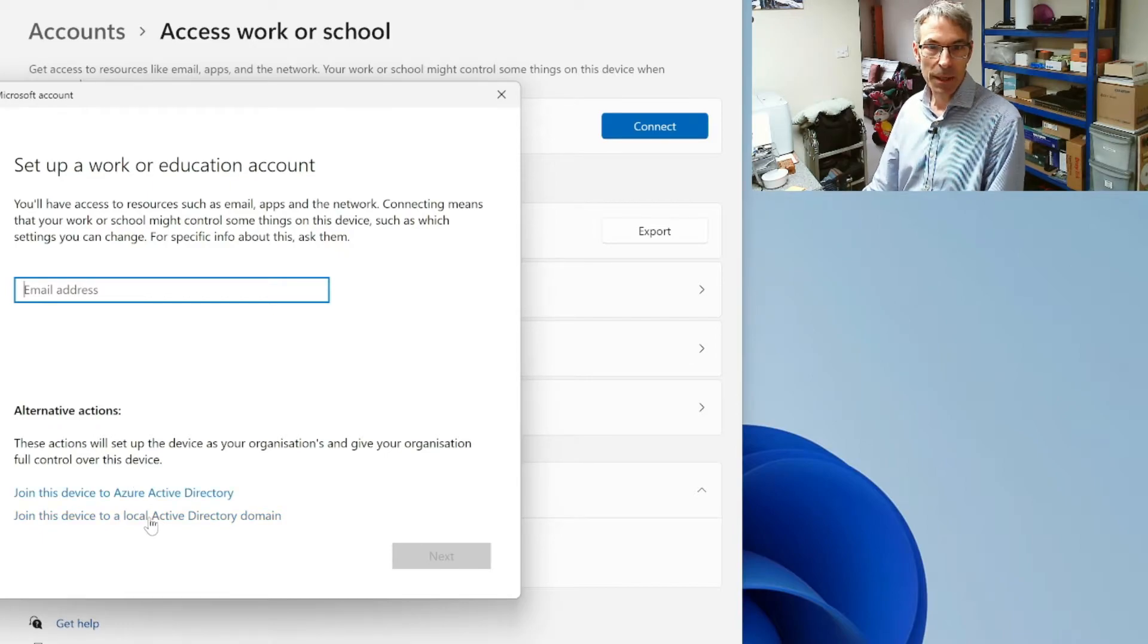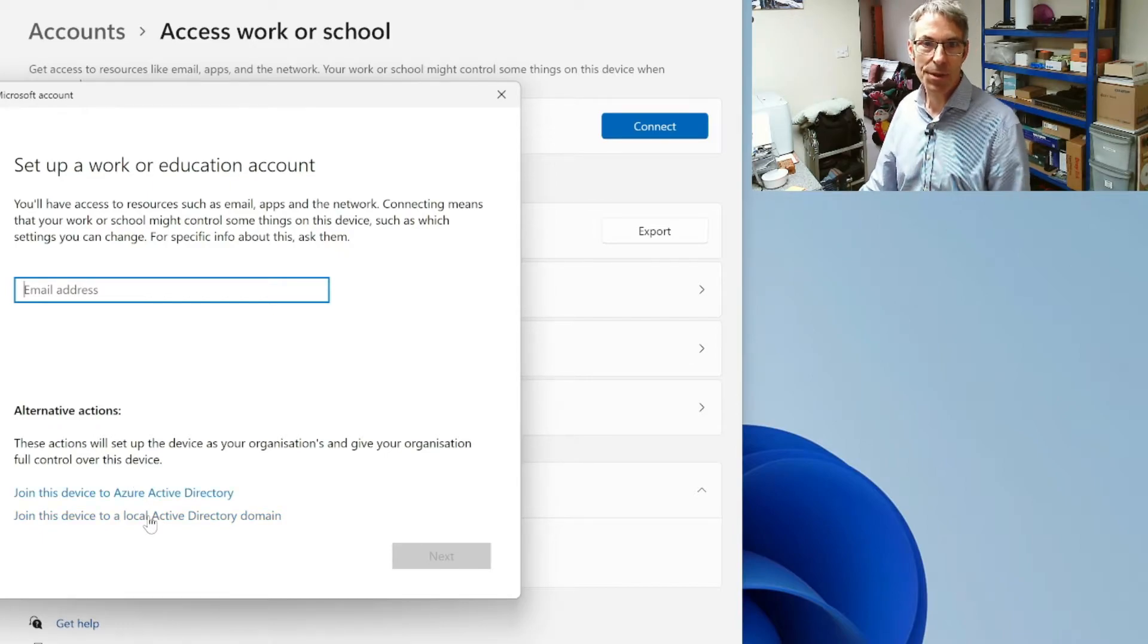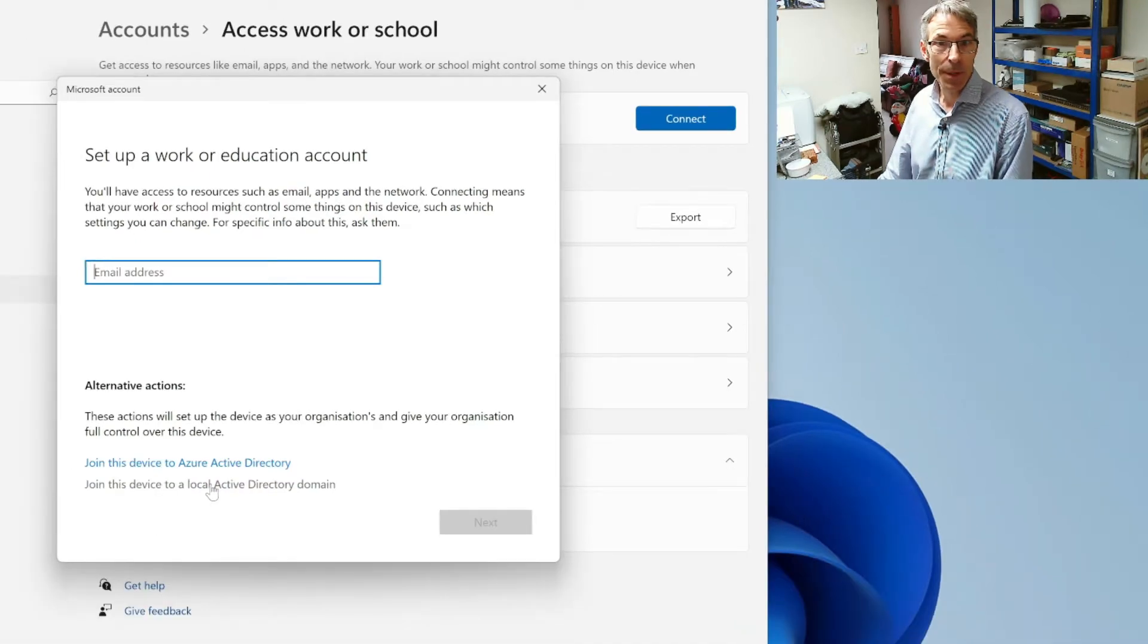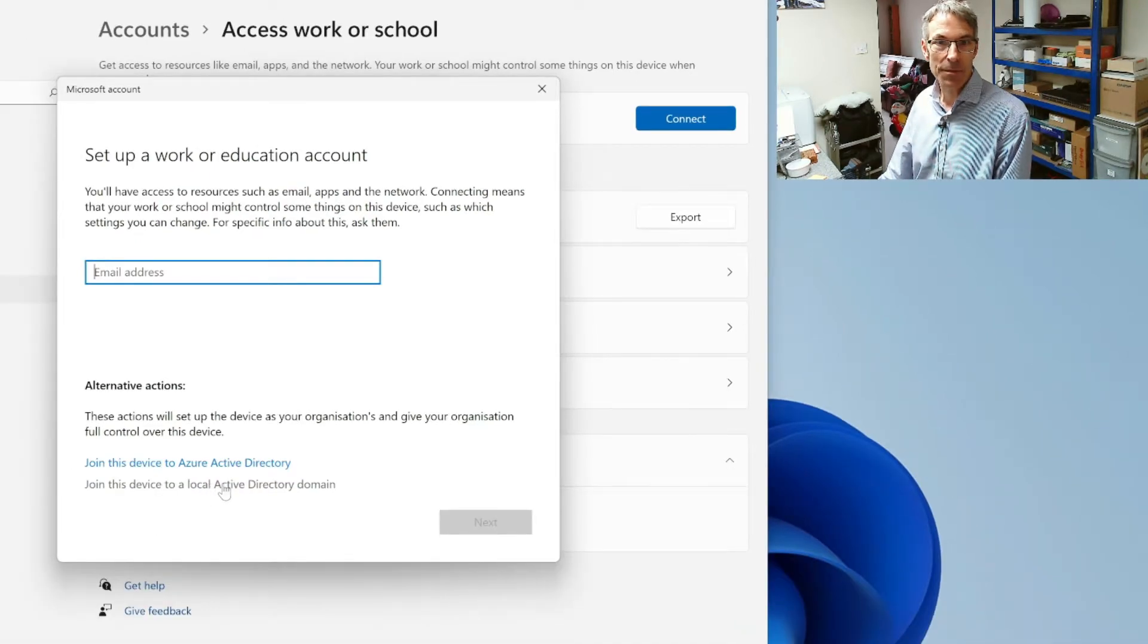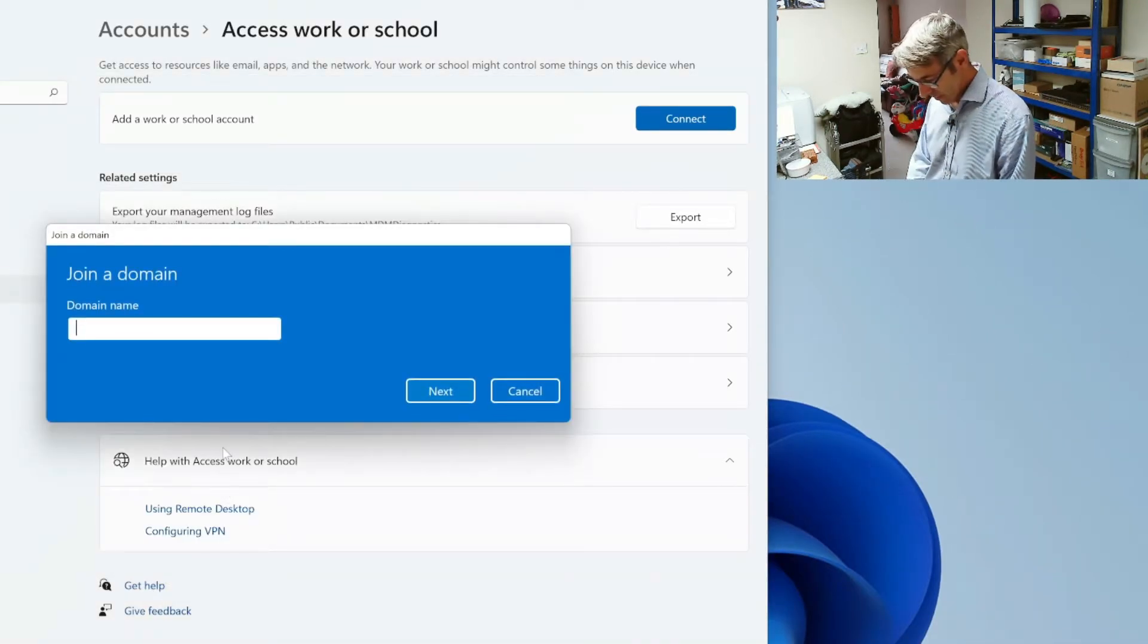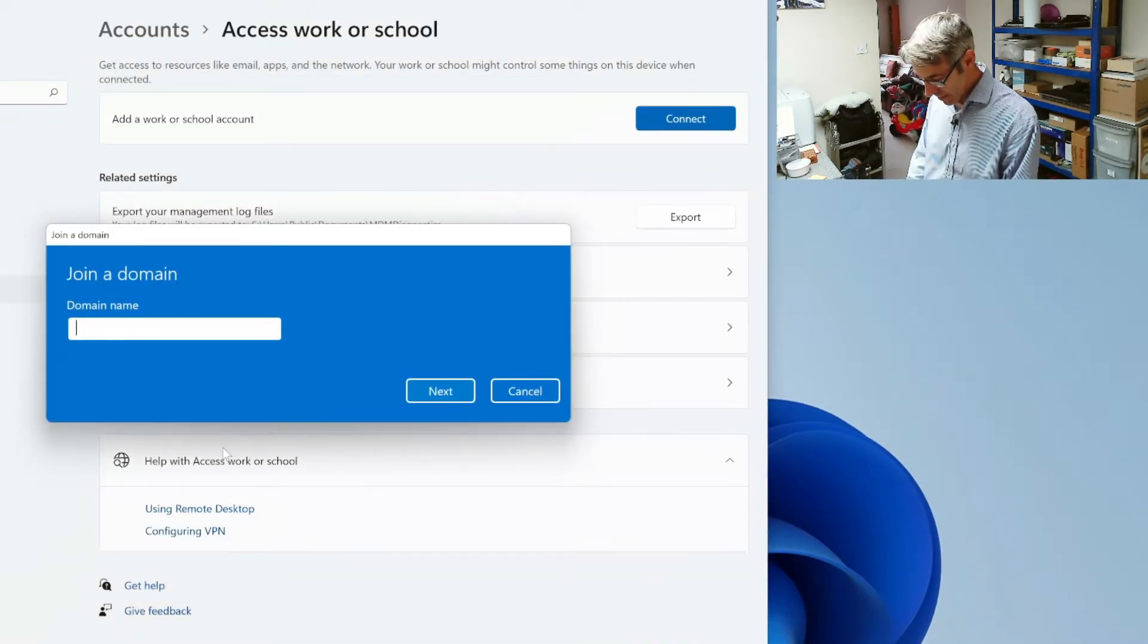Or somewhere else in the cloud basically. So we're going to be doing local Active Domain. So we're going to click on that and then we're going to enter our domain.